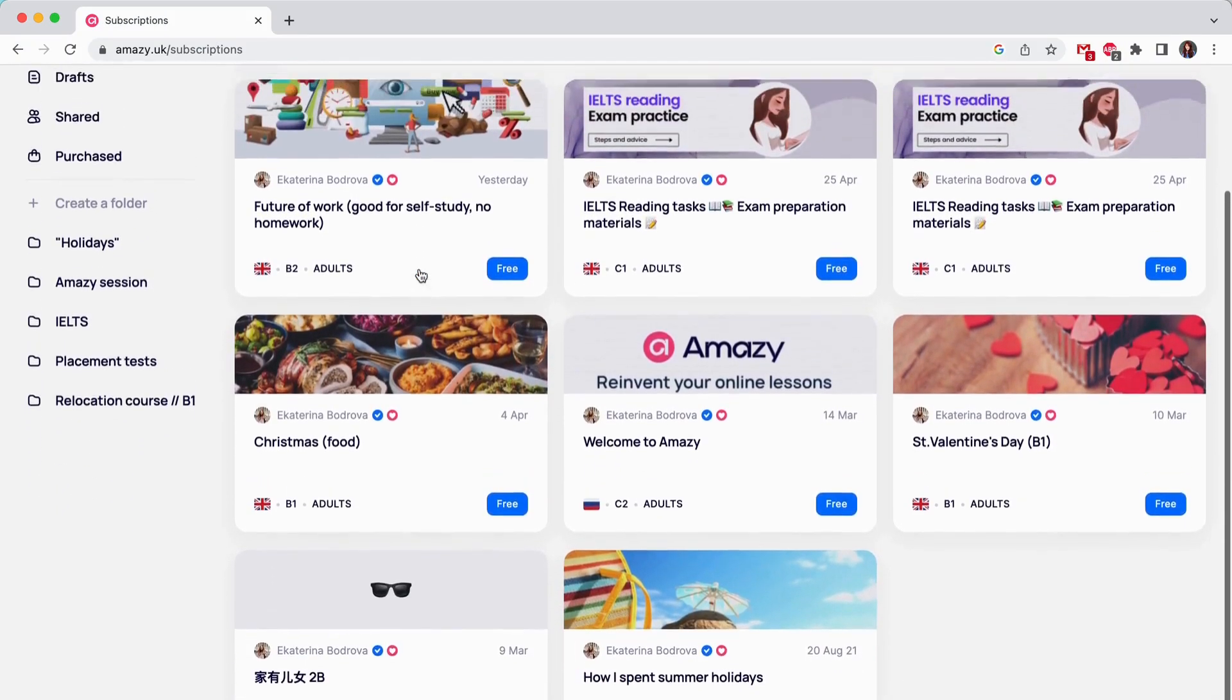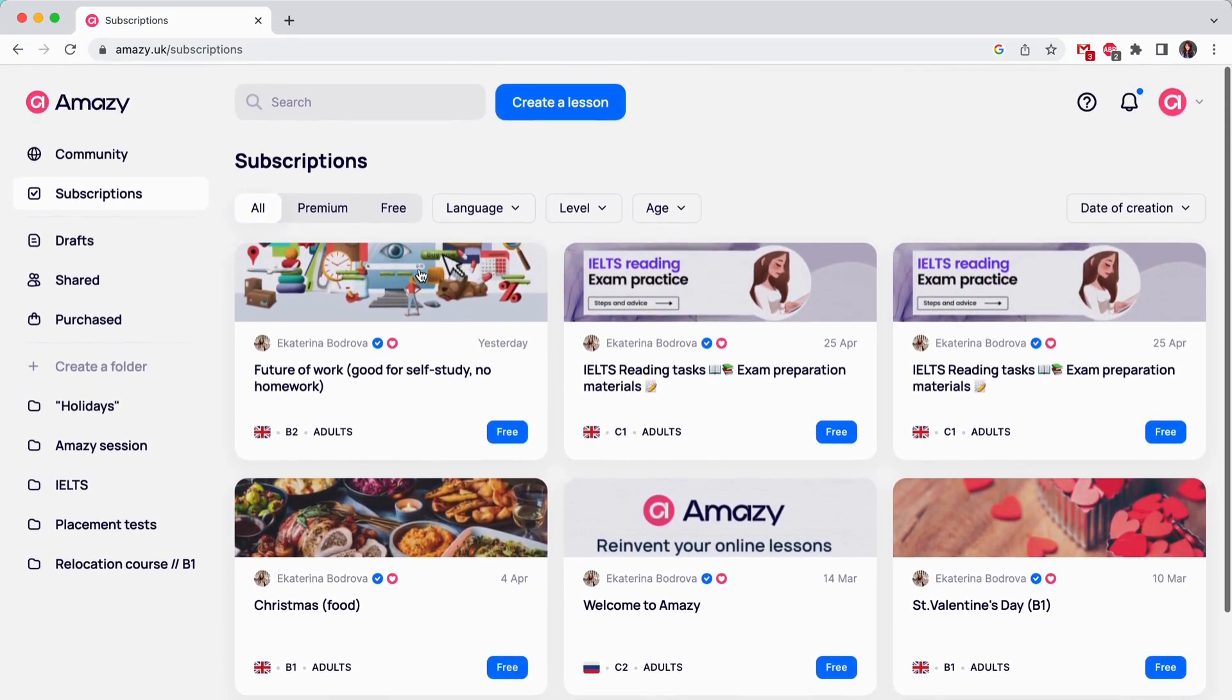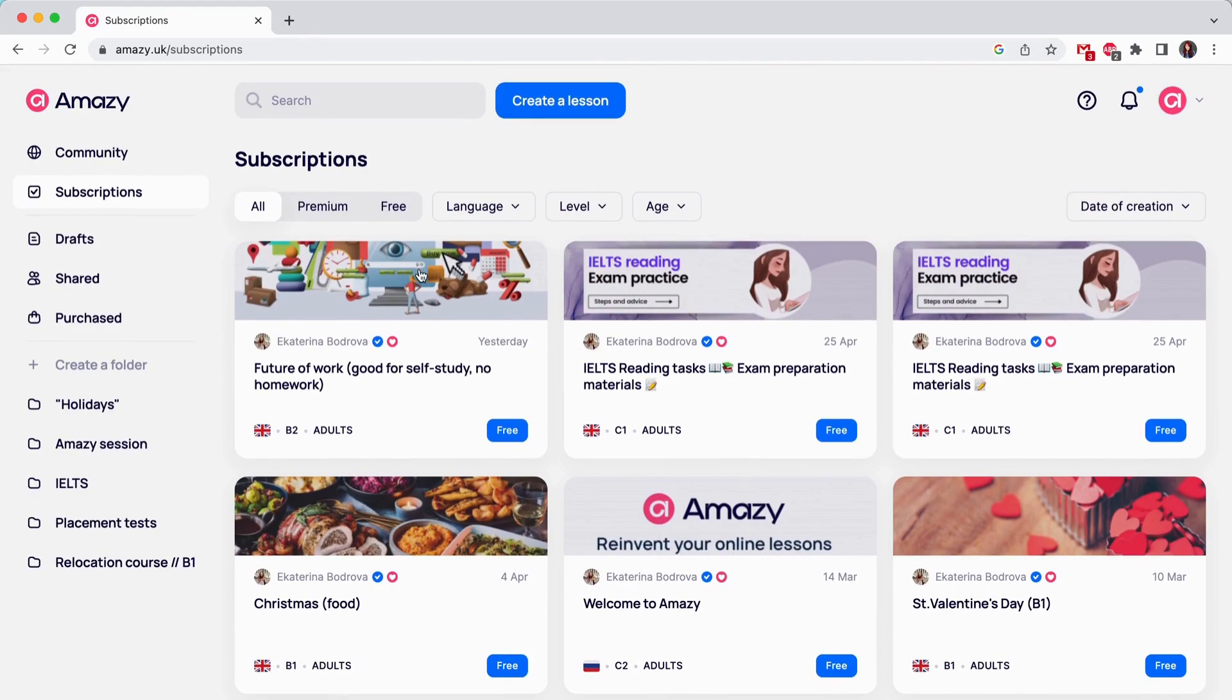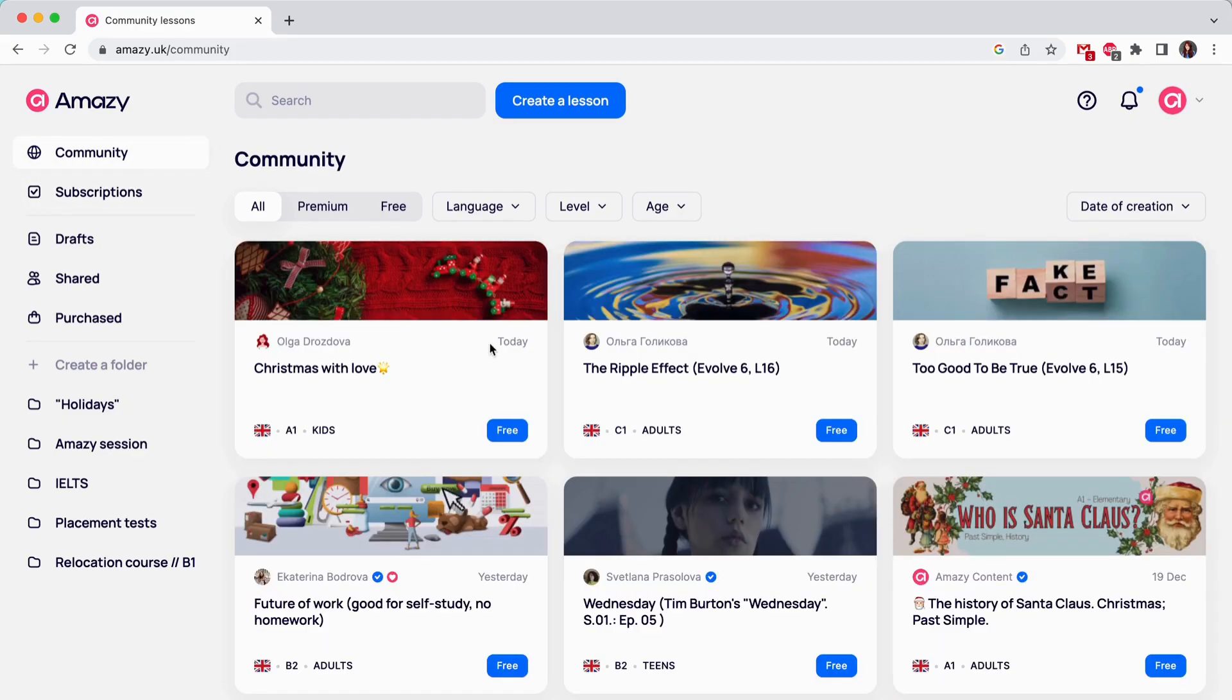Subscriptions is a section of Amazie where you can find the content from your favorite creators only. Open a creator's profile, click follow and you will see the updates in the subscription section.